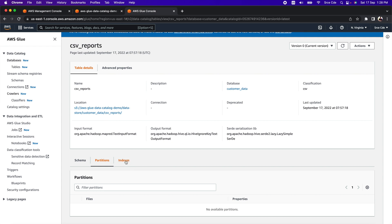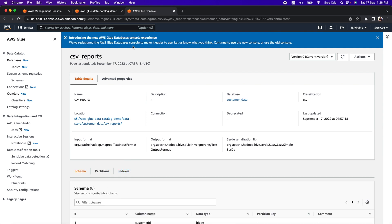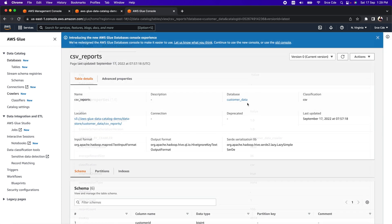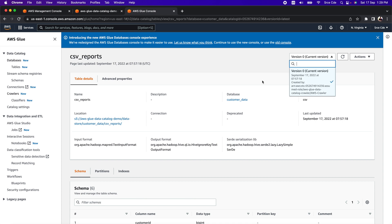As of now, we don't have any partitions or indexes. If you want to see additional metadata information, click on Advanced Properties. We also have versions here — if there is any schema change and the crawler crawls the data and updates the table definitions, you will be able to see different versions for respective schema changes. With versioning, we can easily track how the data or schema structure is changing over time.